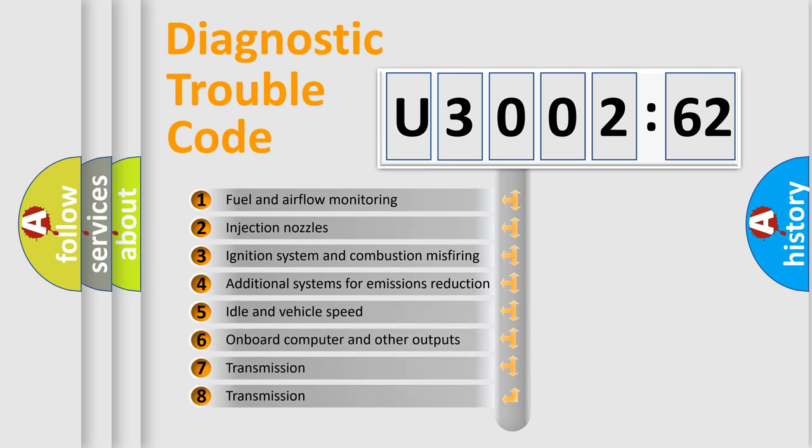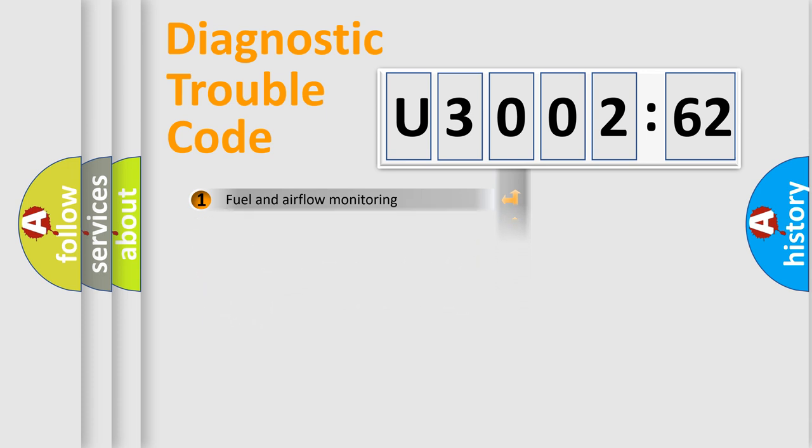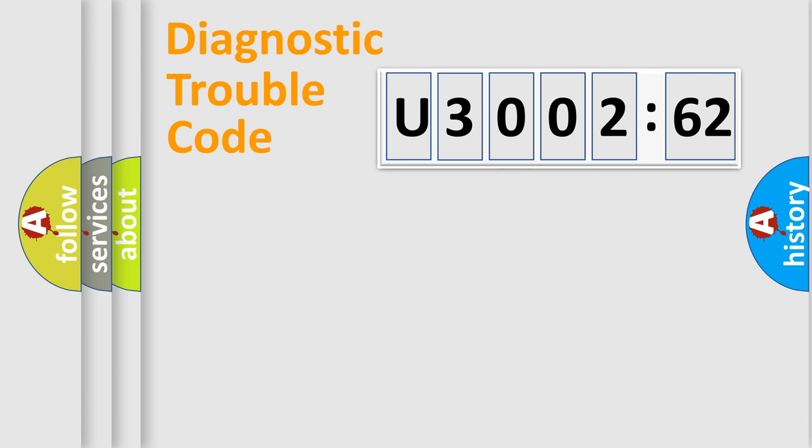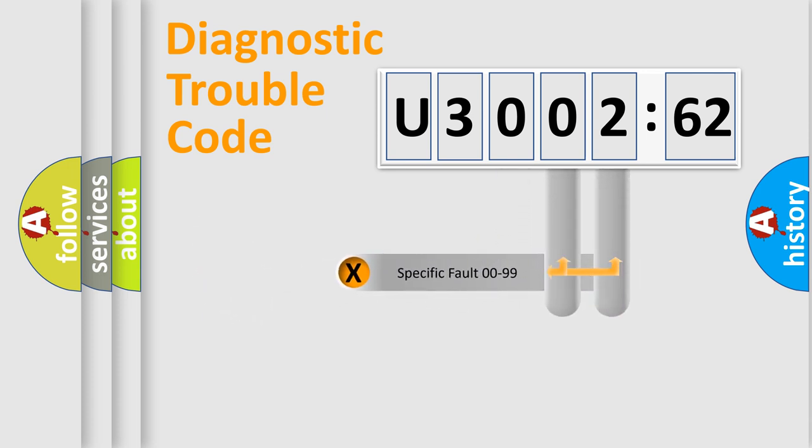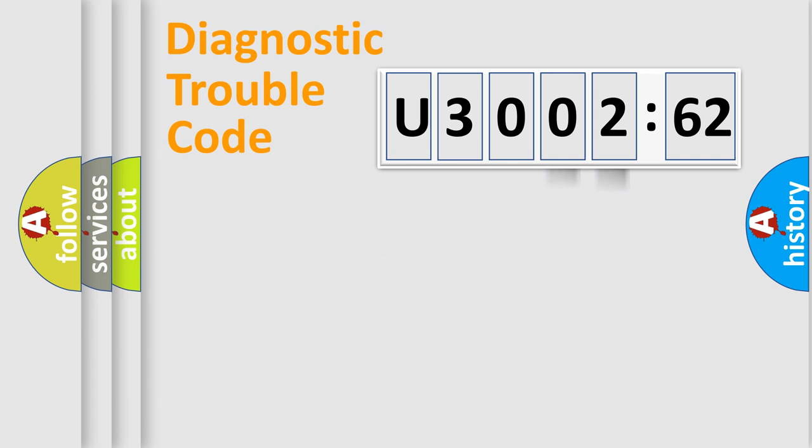The third character specifies a subset of errors. The distribution shown is valid only for the standardized DTC code. Only the last two characters define the specific fault of the group.